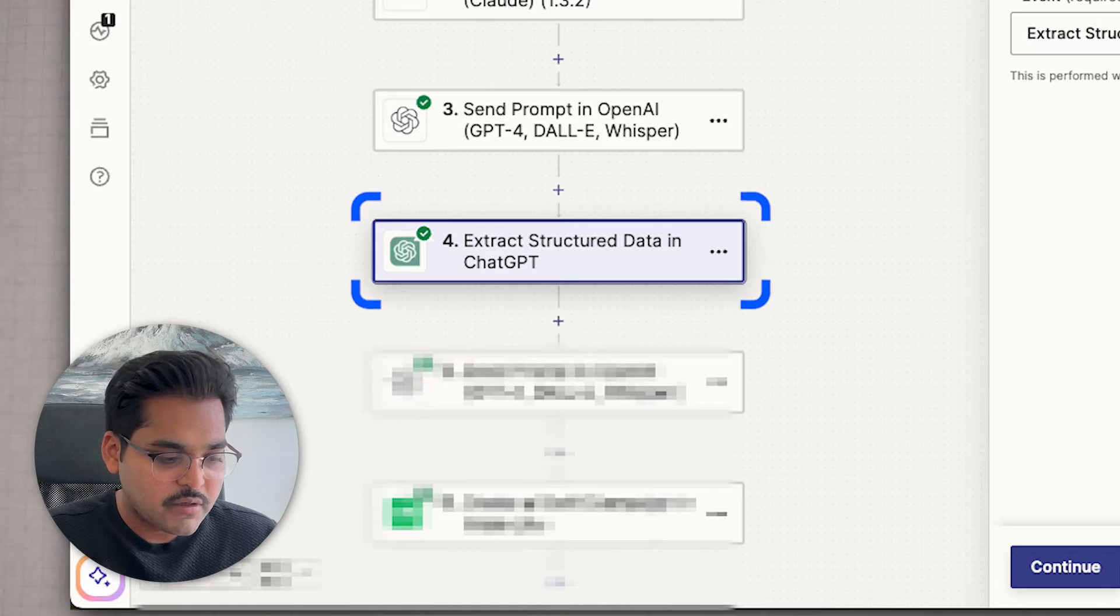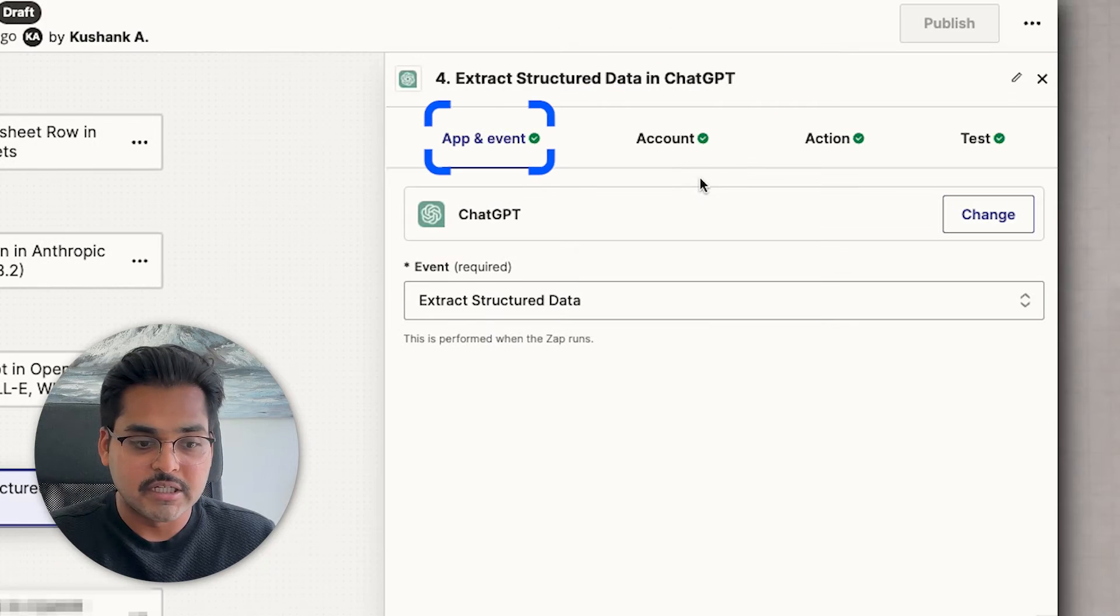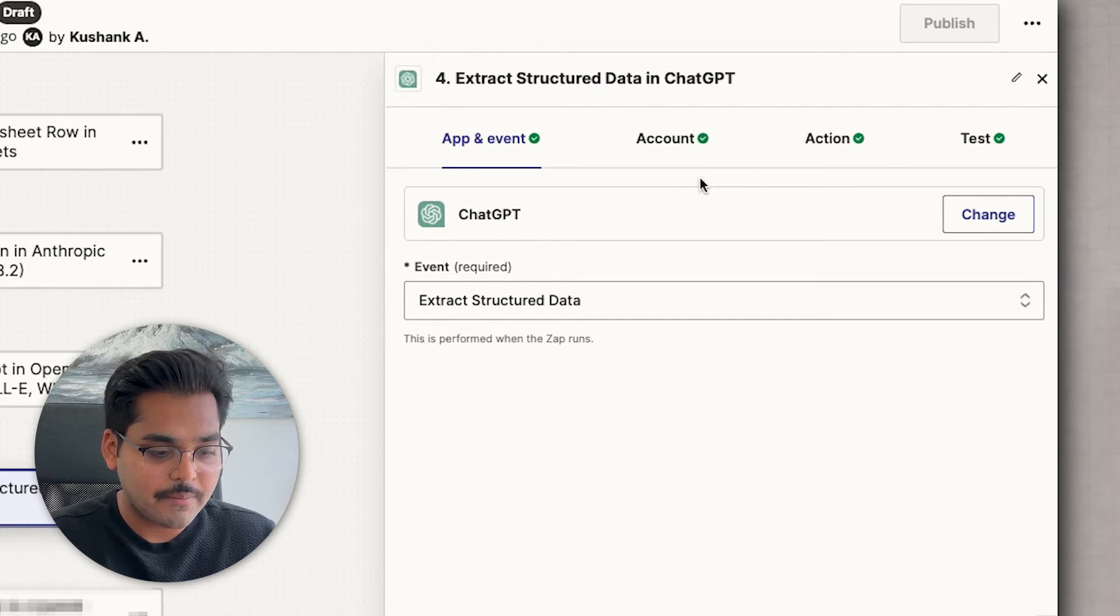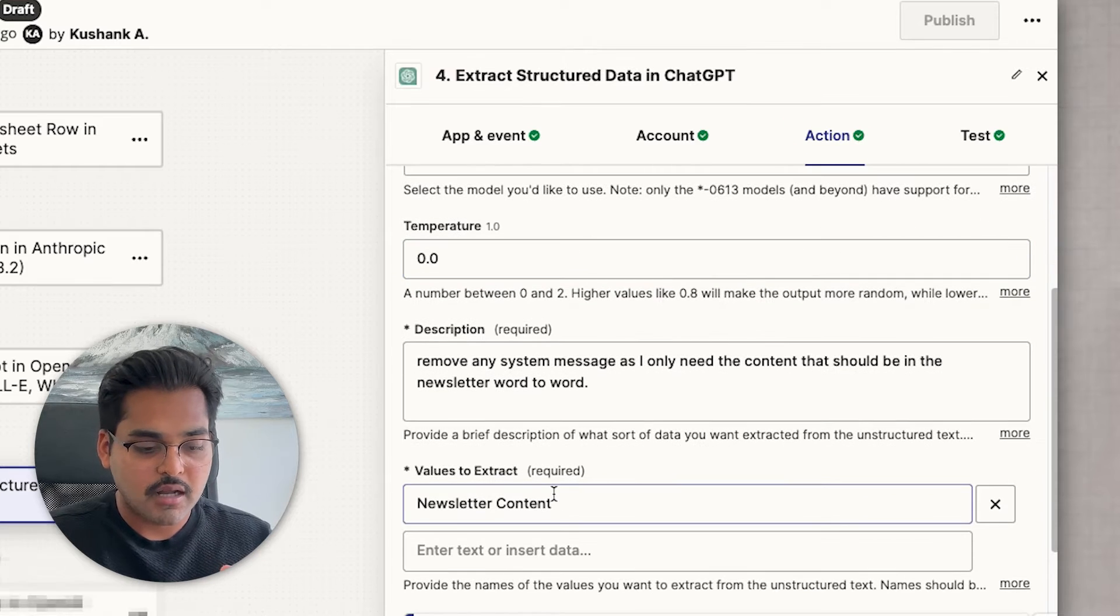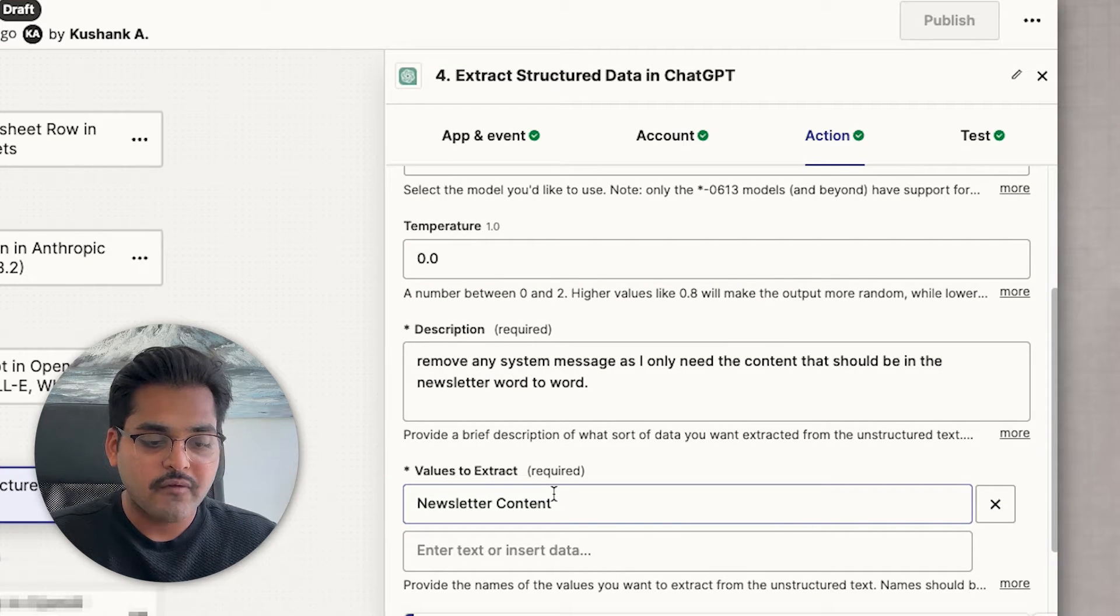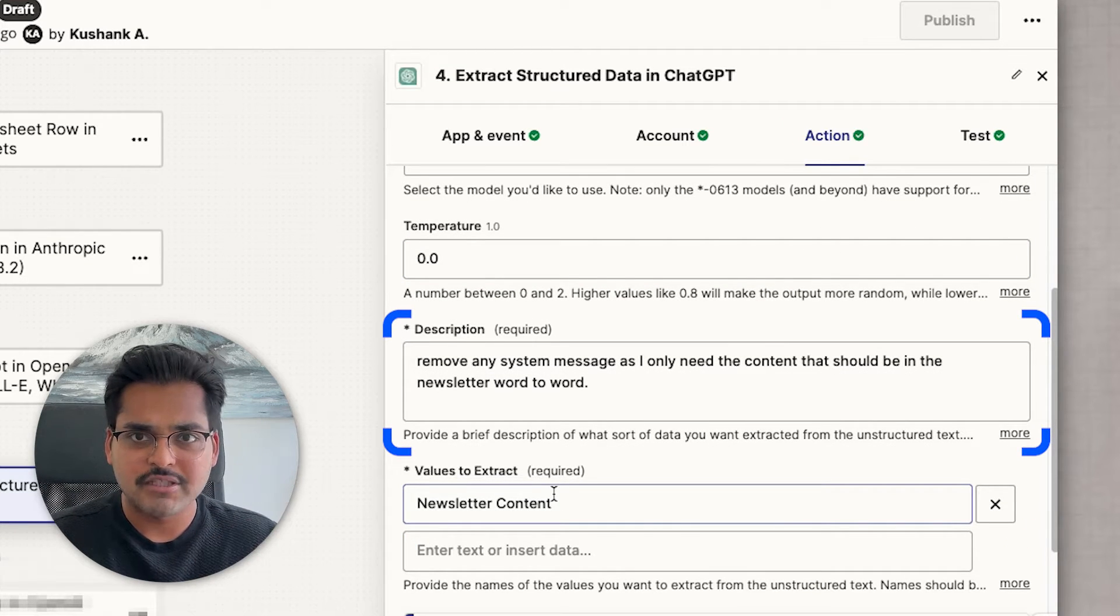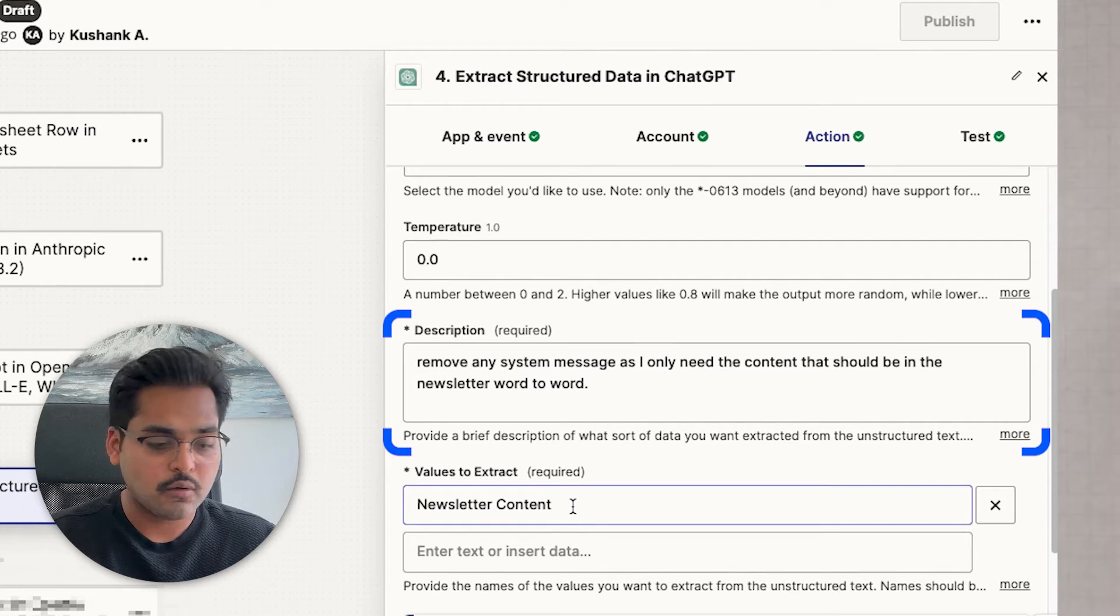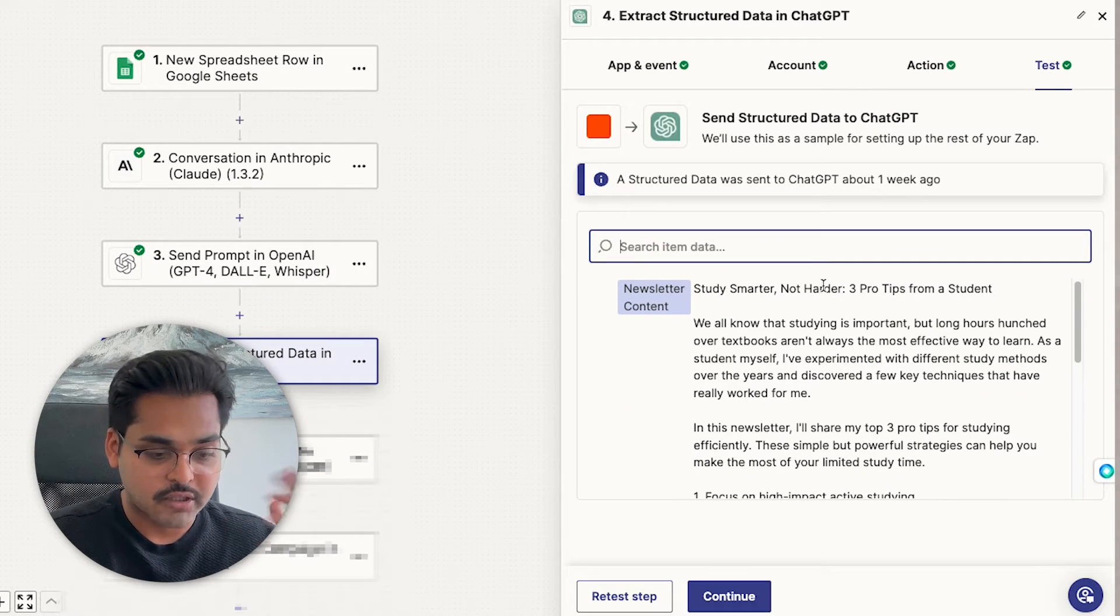So this is where I'm using extract structured data from GPT action with ChatGPT within Zapier. And I'm extracting just the newsletter content. I'm asking AI to remove any system messages or any conversational messages that is not part of the newsletter from step two and only give me the newsletter content for step four.